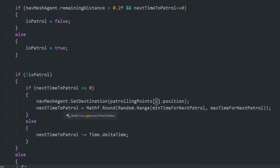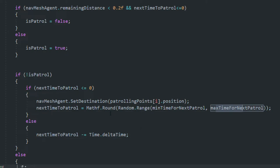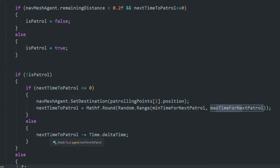After setting the new destination, we reset nextTimeToPatrol by assigning it Random.Range(minTime, maxTime), wrapped in Mathf.Round() so values like 3.2 round to 3 or 3.6 rounds to 4. In the else condition — when nextTimeToPatrol is greater than zero — we subtract Time.deltaTime from it. That's the timer countdown logic. The same subtraction applies in the outer else condition when the AI is already patrolling.